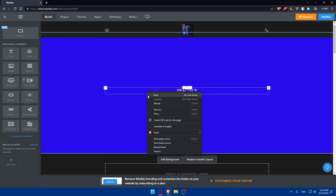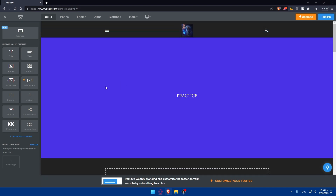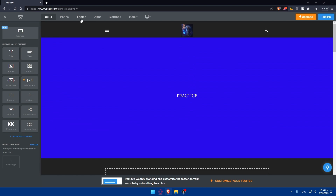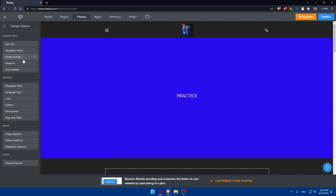But if you already have an account and want to change the font, simply go to the Theme option and click on it. You'll find the 'Change Font' option there. Once you click on it, you'll see several areas: the header area, the general area, the media area, and the store area.